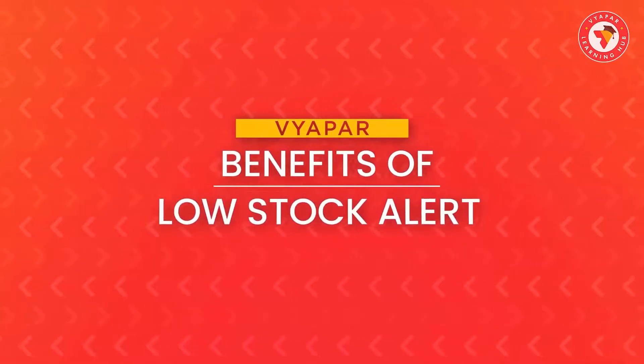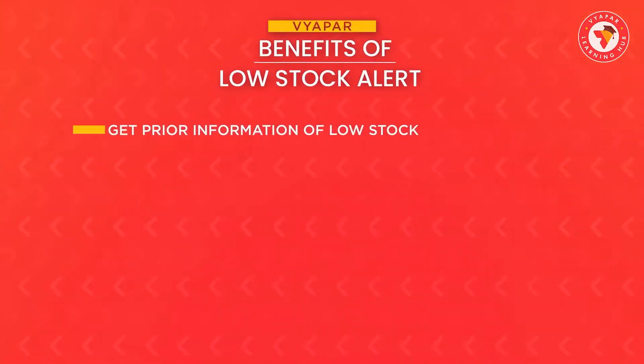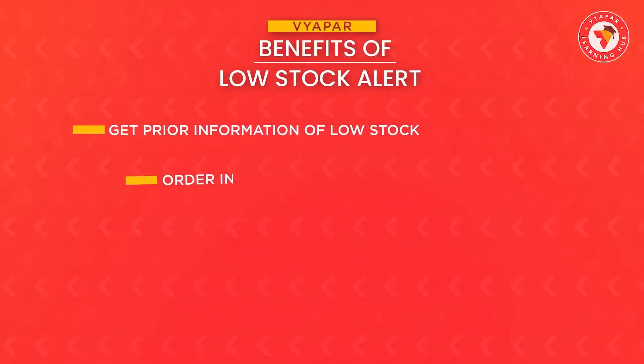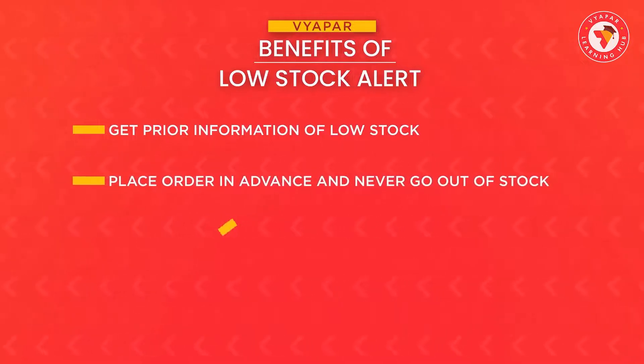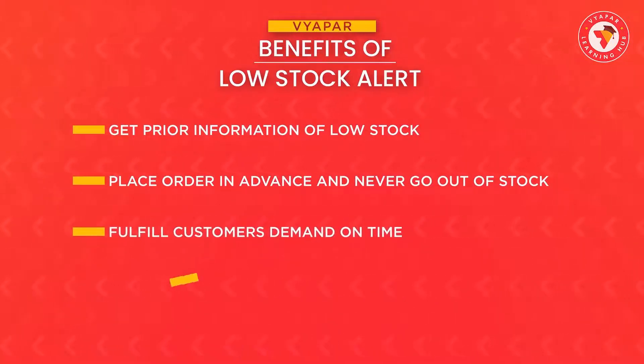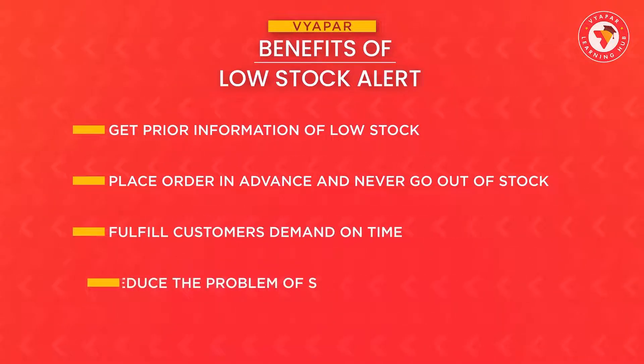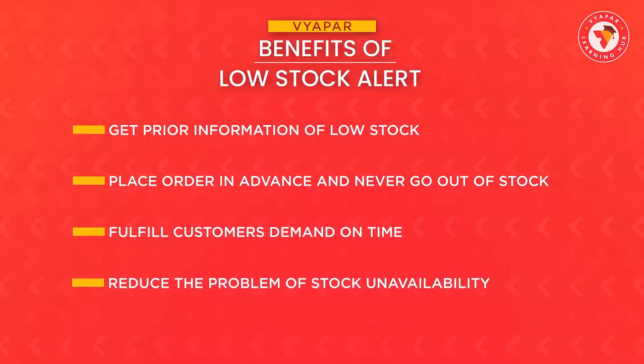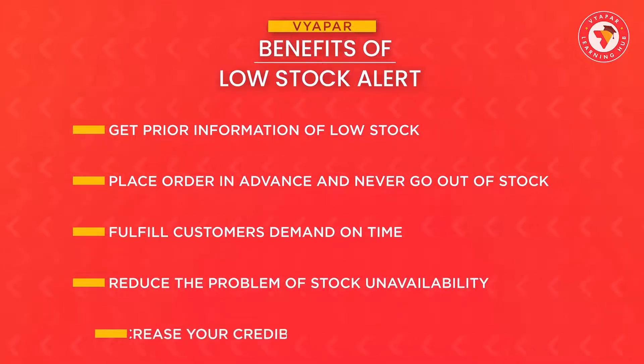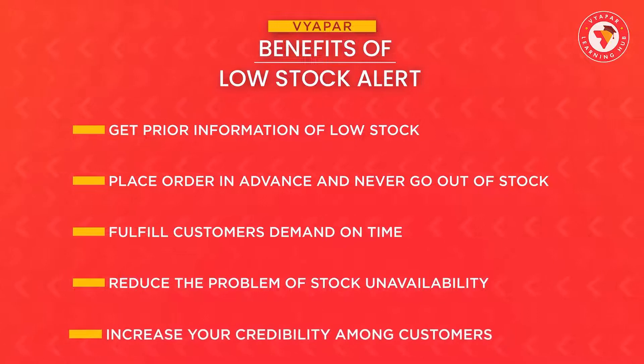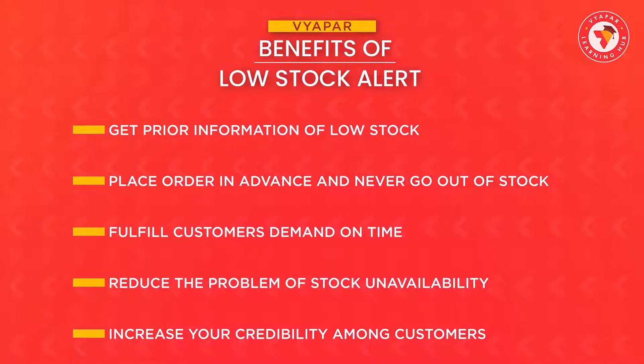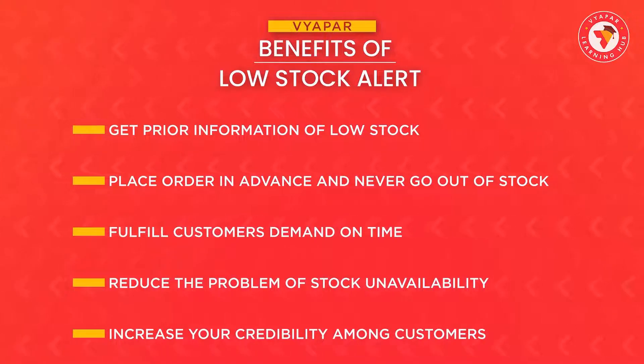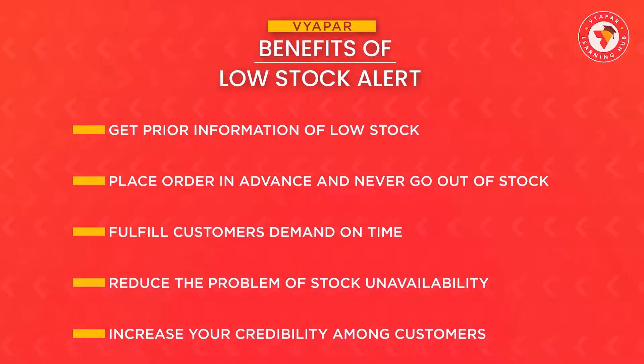Because of low stock alerts, you will already know which product is about to run out and you should order it. You will be prepared for this in advance and your customers will not have to leave empty-handed. The biggest advantage of this is that your goodwill among the customers will be maintained and they will always come to buy product from you because you will always have the products available with you.